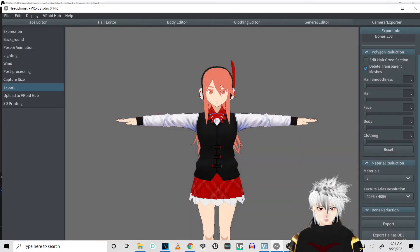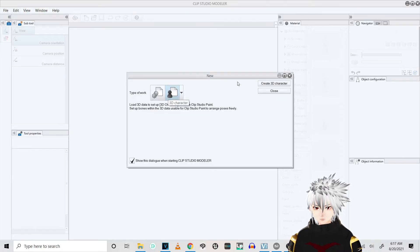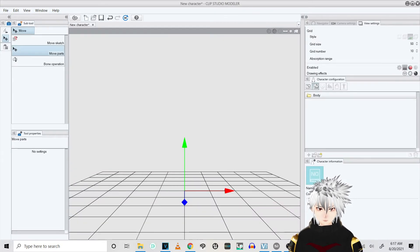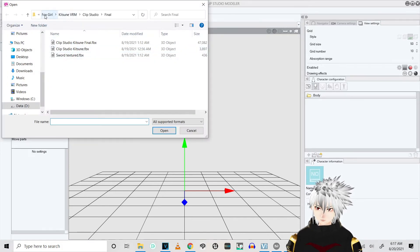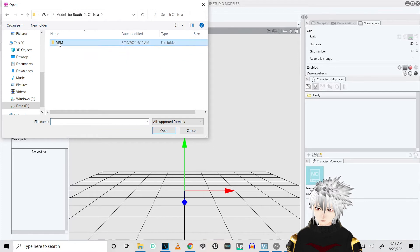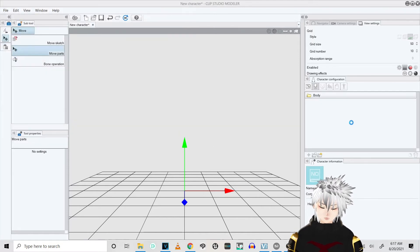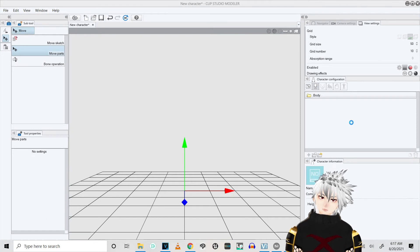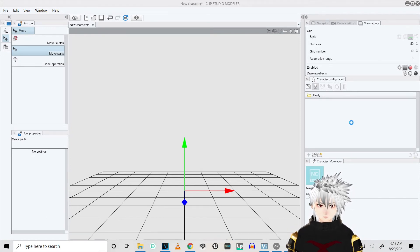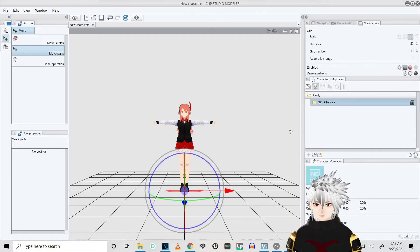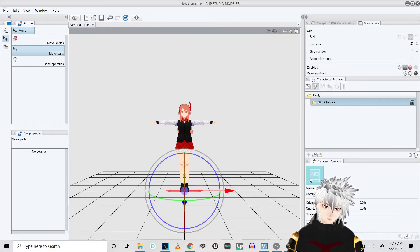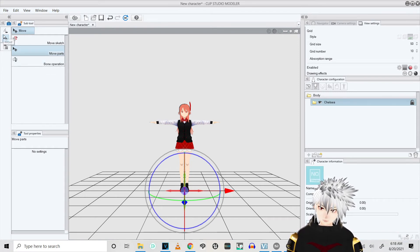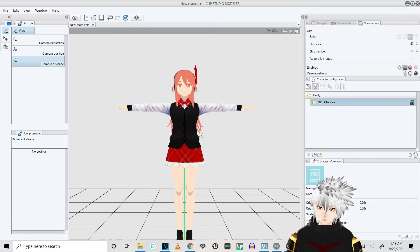Alright, so the next thing we're gonna do, we're gonna go to Modeler, click on 3D Character, Create 3D Character, click Body, click Add From File, add your model that you just created using the CATS plugin.